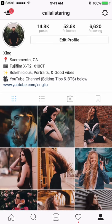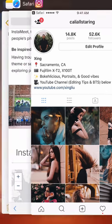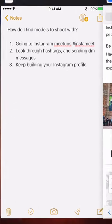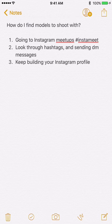Hello everybody, today I'm going to go through the answers of one of the most asked questions in my feed: how do I find models to shoot with?